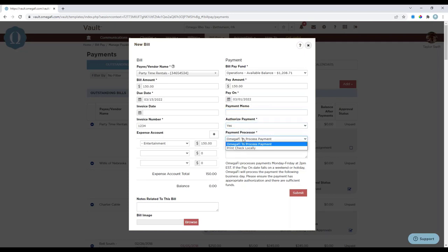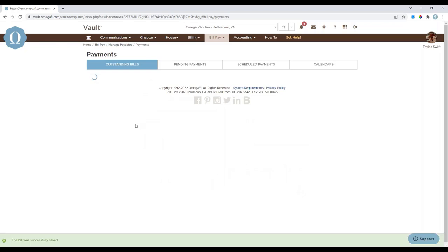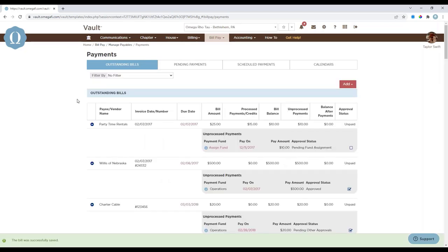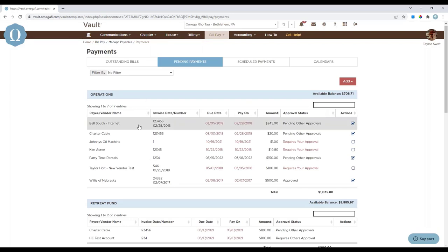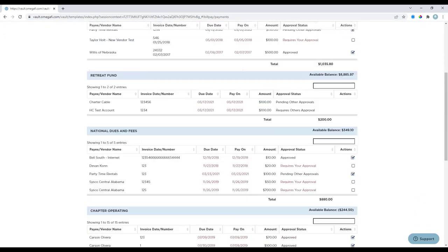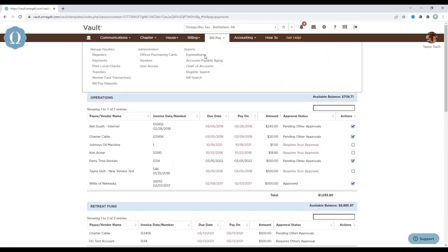Once you want to authorize your payment, the payment processor field determines if Megafi processes and mails your payment or if you'll print the check locally — just select one or the other. Print instructions can be added if you want the invoice included with the payment or if the payment needs to be overnight. Once the form is complete, select Submit. The funds are automatically deducted from your available balance if Omega Phi is processing the payment, and the bill will be viewable under the Pending Payments section.